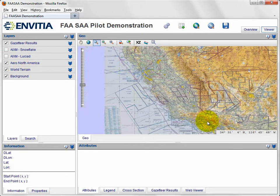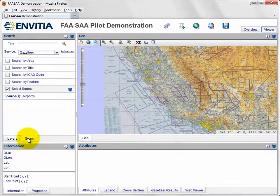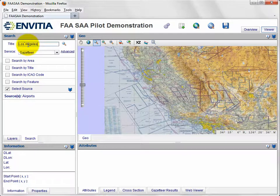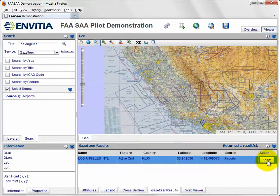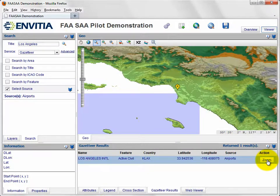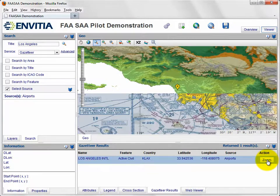Users would typically wish to orient themselves in the area of interest, and to assist in this the client provides a gazetteer. The user can quickly locate, say, Los Angeles airport by ICAO code or name and zoom in on it. This is achieved by issuing a request to a web feature service supporting the gazetteer.